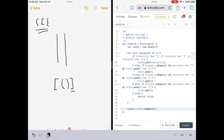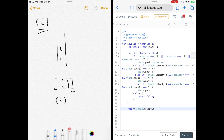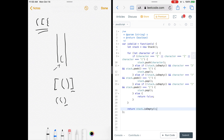The reason we return stack.isEmpty() rather than just returning true is to handle cases where we've gone through everything but there's still a character left in the stack. For example, two open brackets with only one close bracket — the close bracket matches and gets popped, but the other open bracket remains. If we returned true unconditionally we'd be wrong, so we must return whether the stack is empty to correctly identify invalid cases.